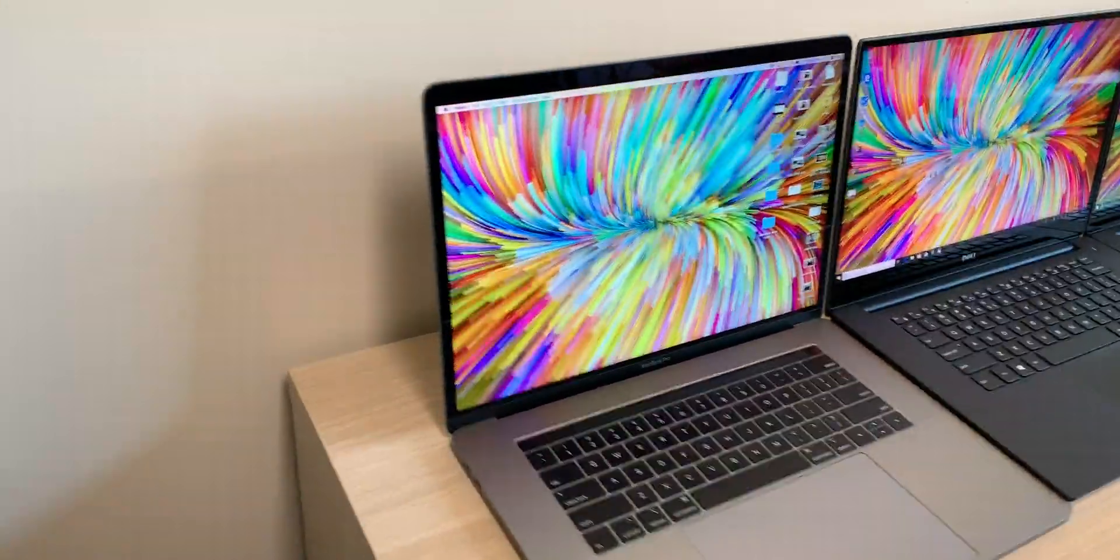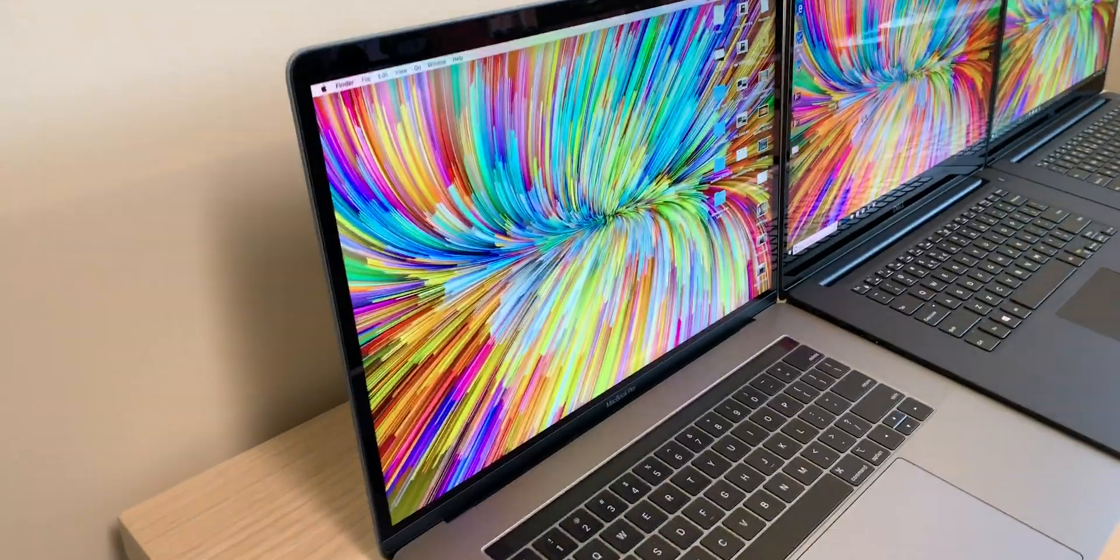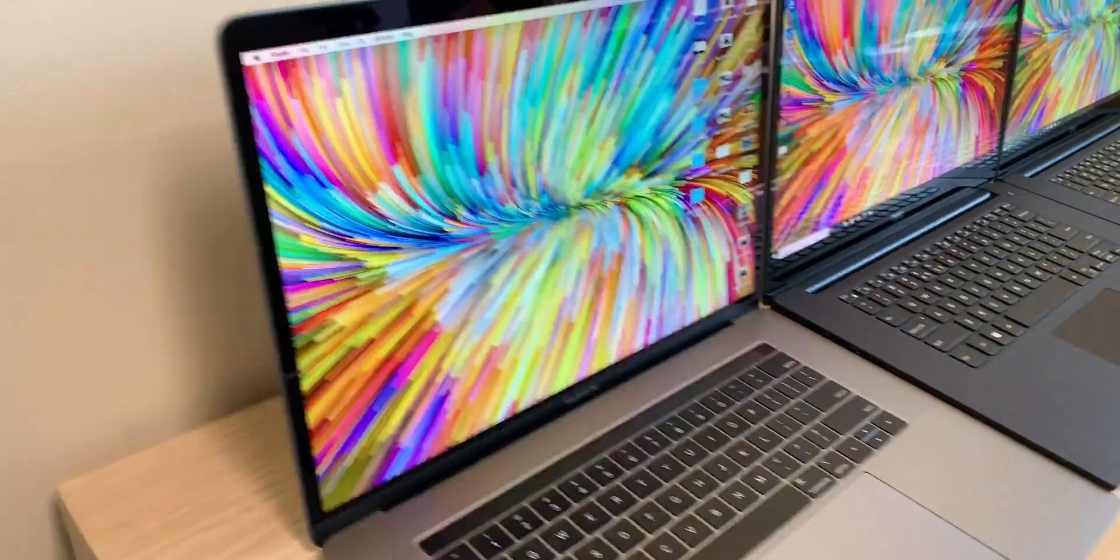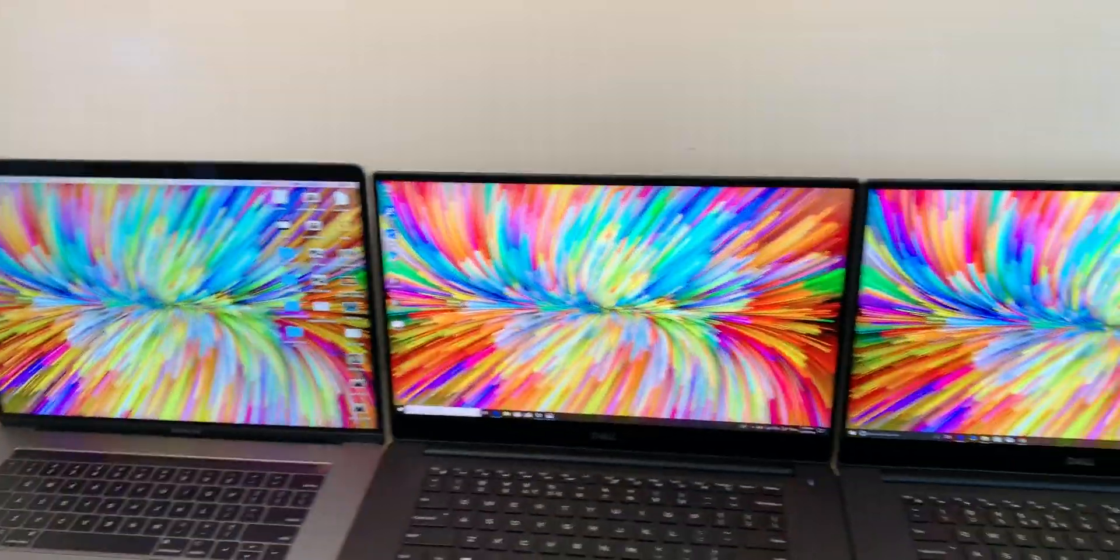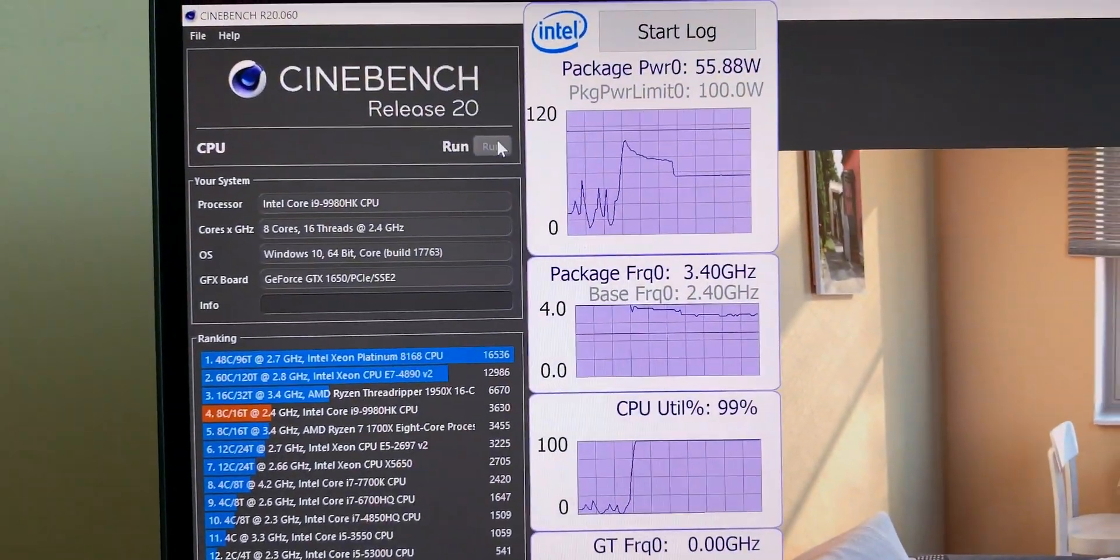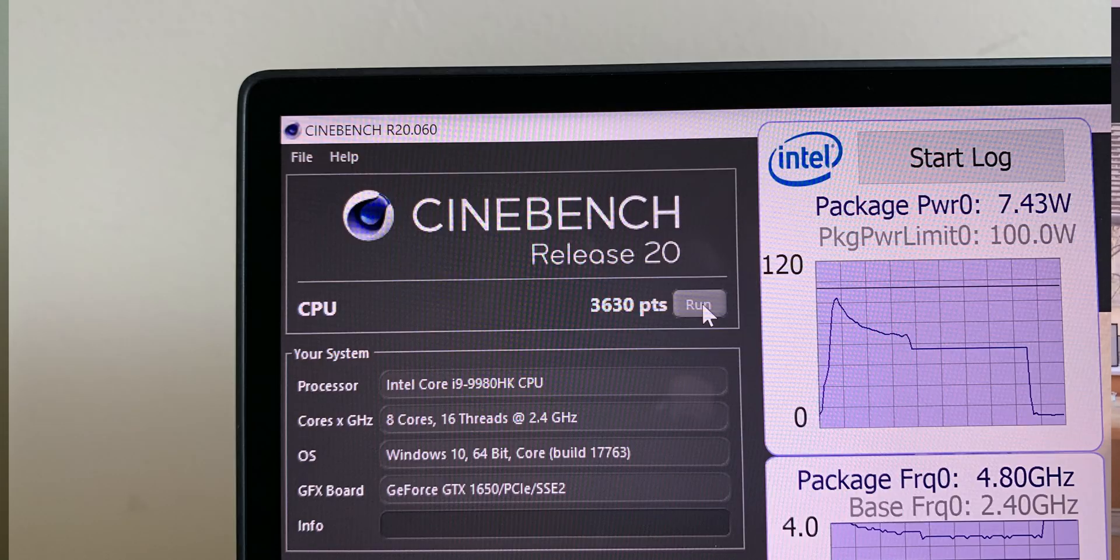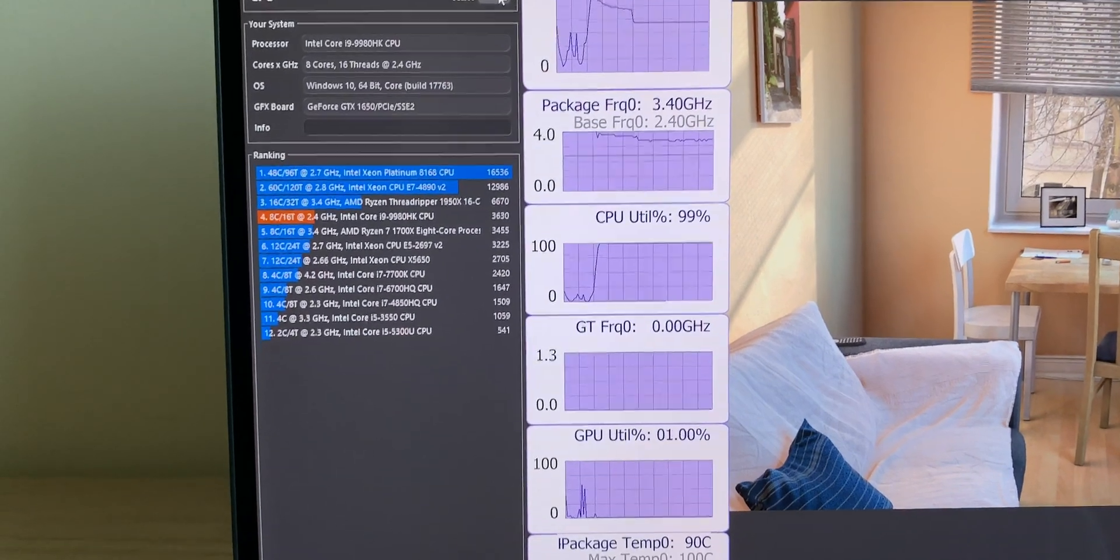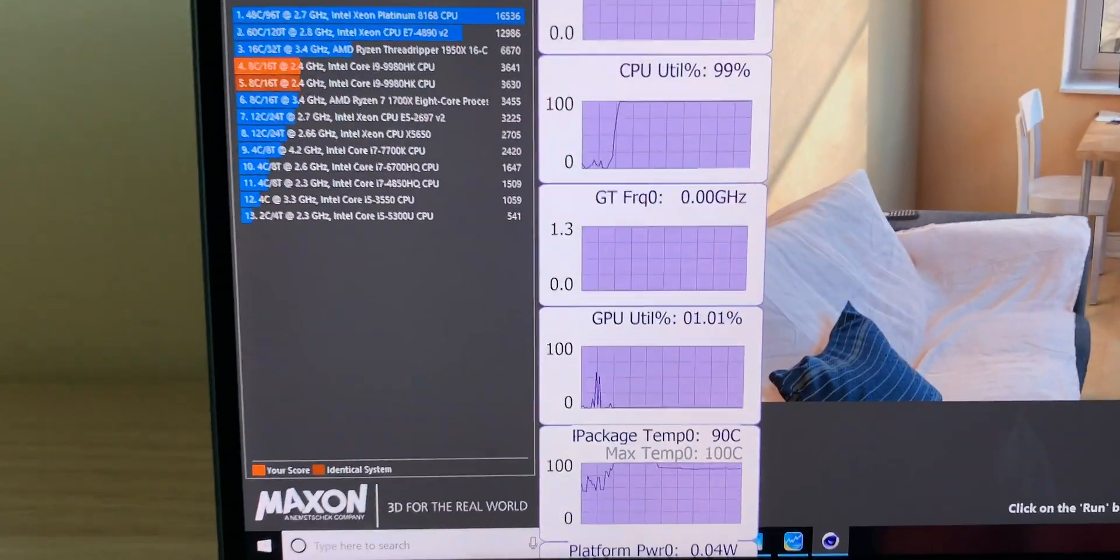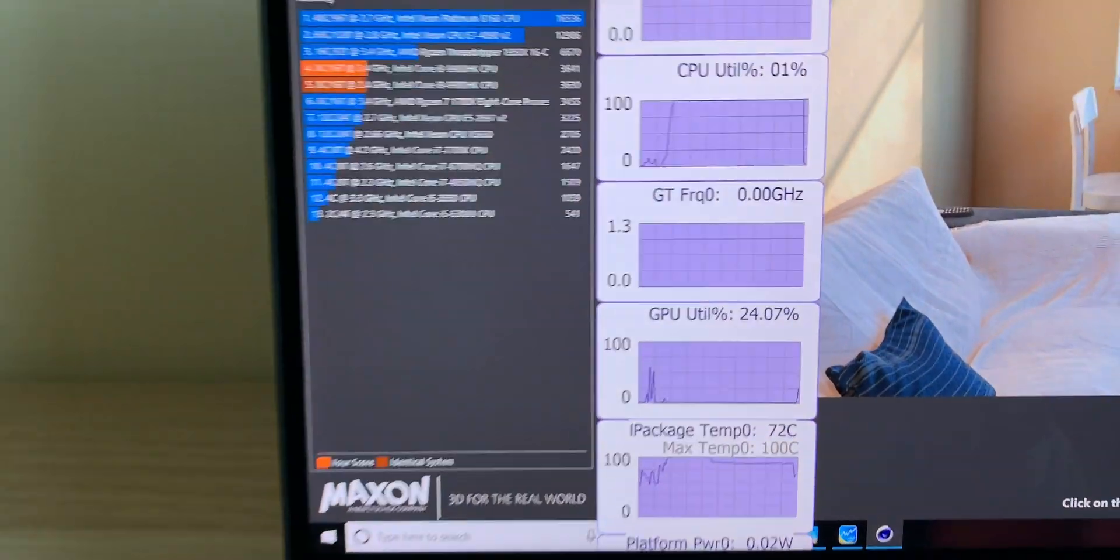I've got the i9 in the house now, so stay tuned for that. By the way, this i9 is no joke. Oh my god. Have a look at the score on Cinebench. You see it? 3640, 3600. Yes, eight cores.